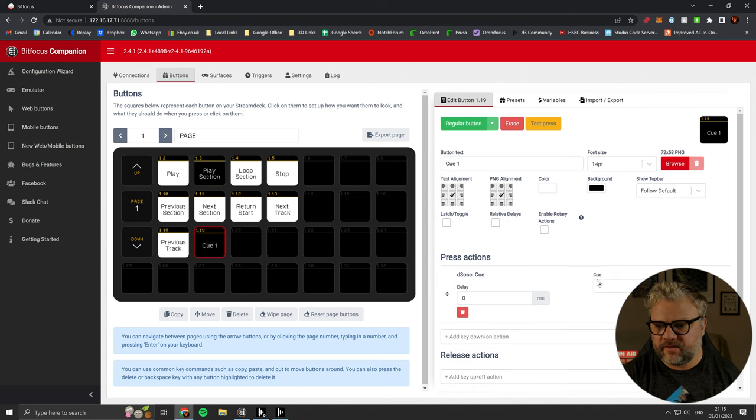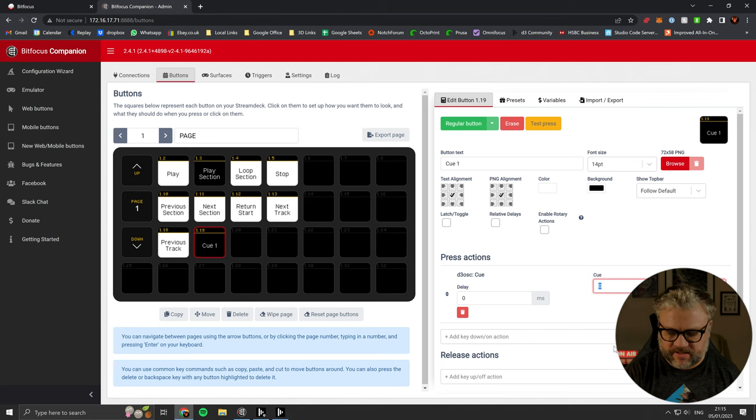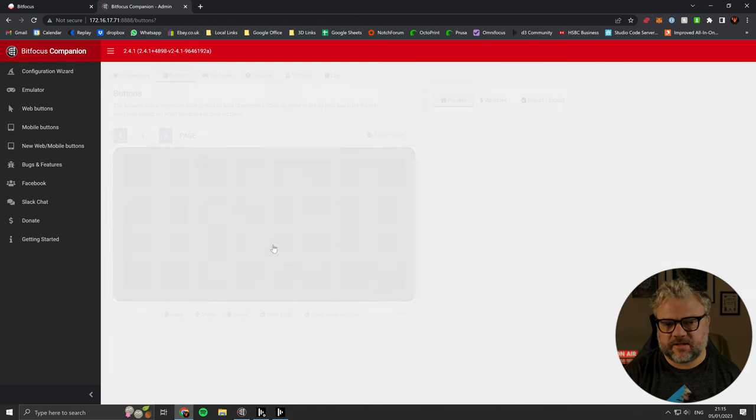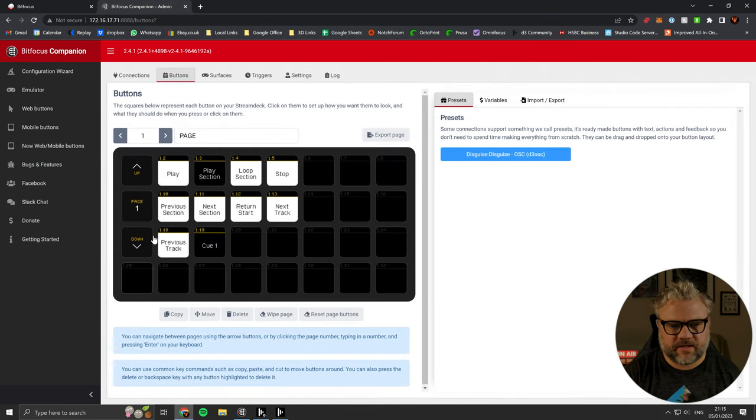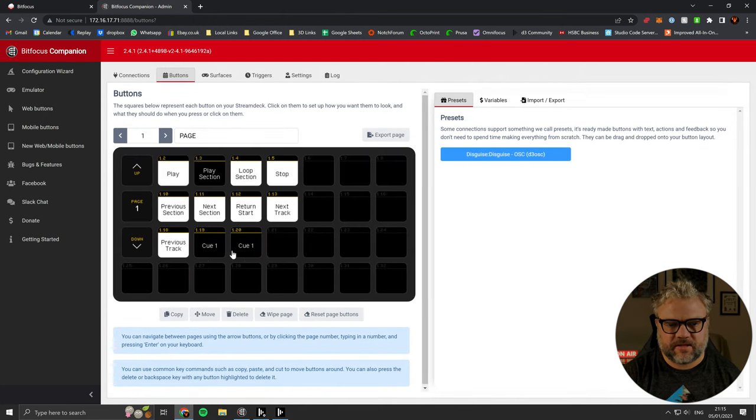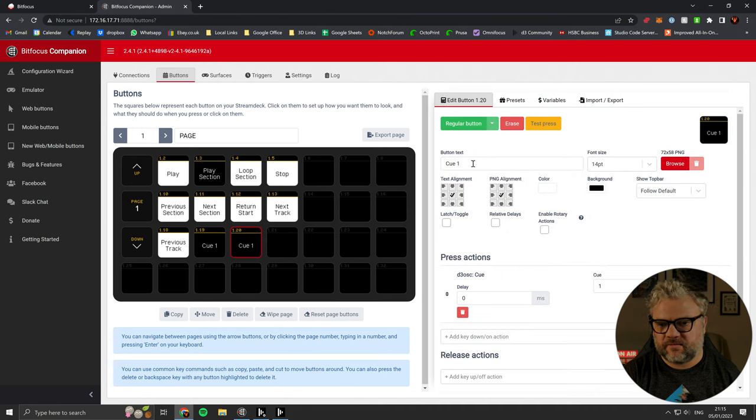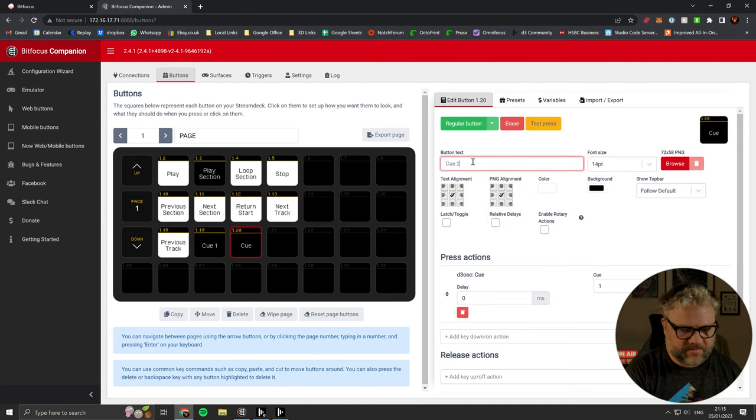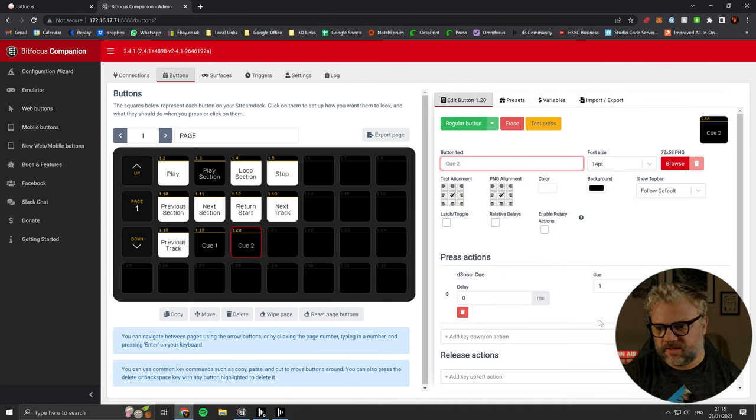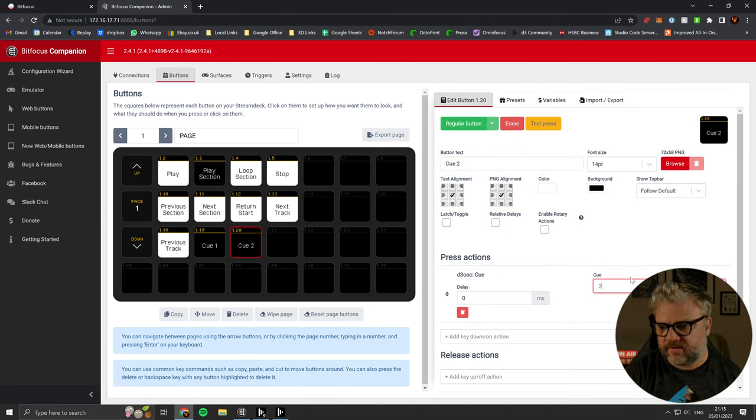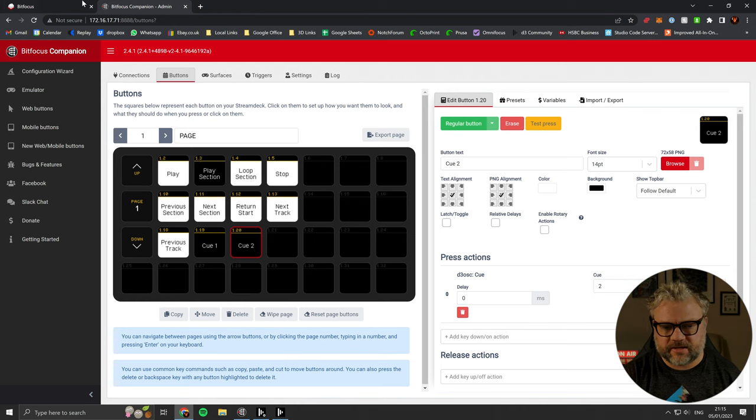However, when we make a cue, there's this parameter here. We just need to set the cue number. I'm going to copy that. And just update the label. And then update the cue number. And that should be good.